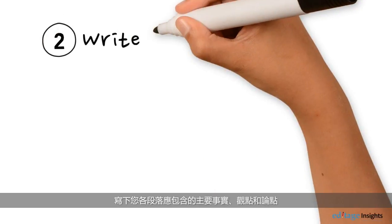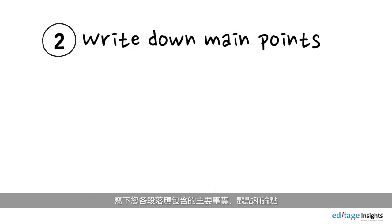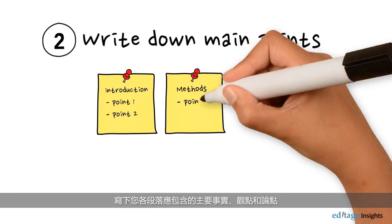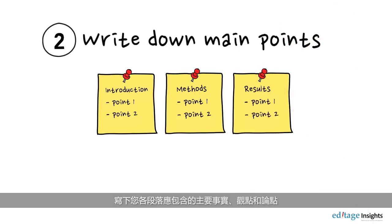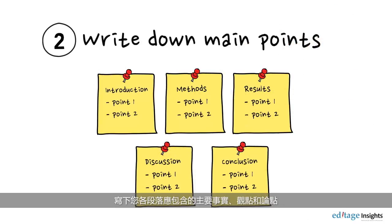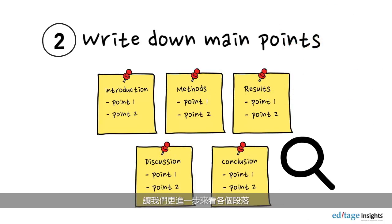Next, write down the main facts, points, or arguments that should be covered under each section. Let's take a closer look at all sections.